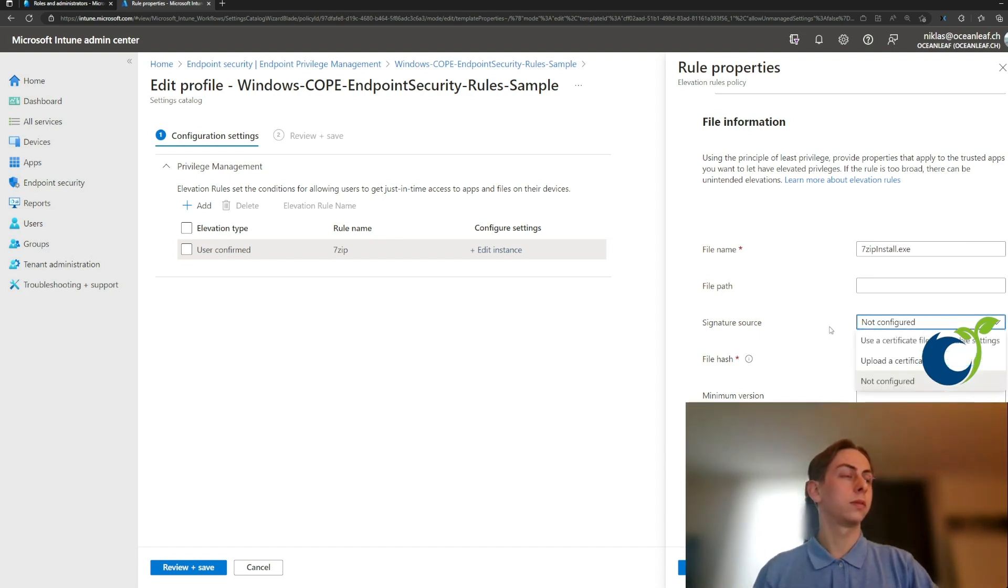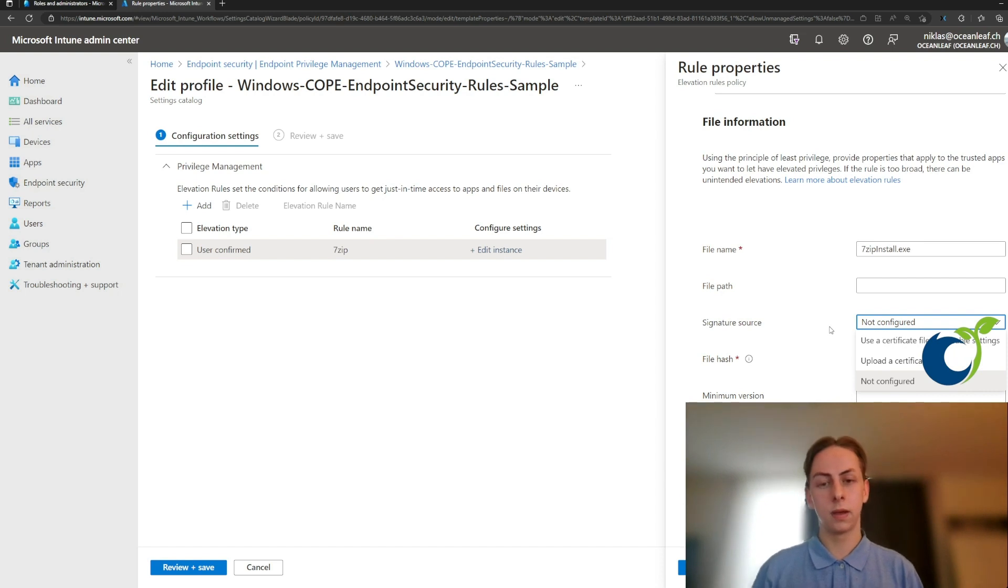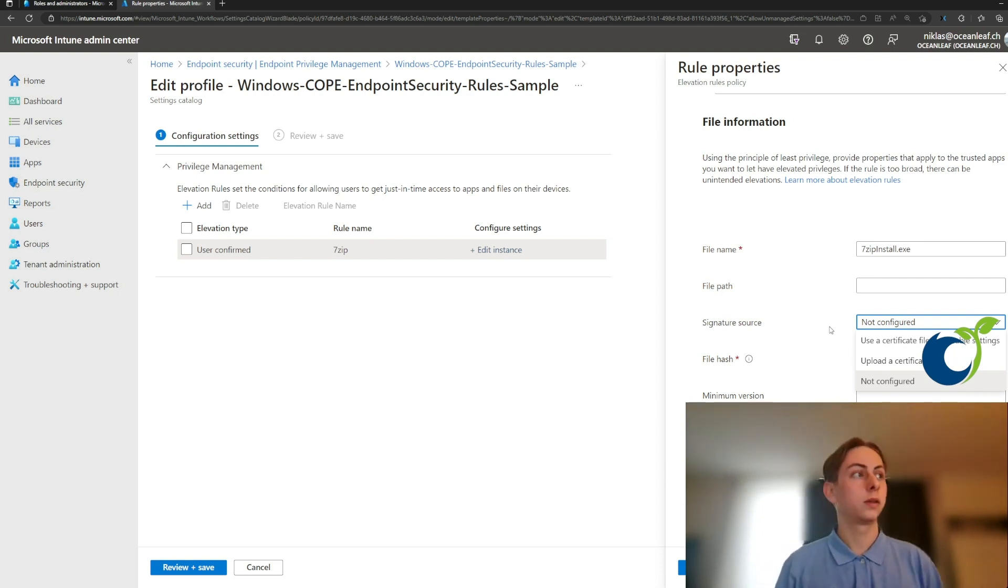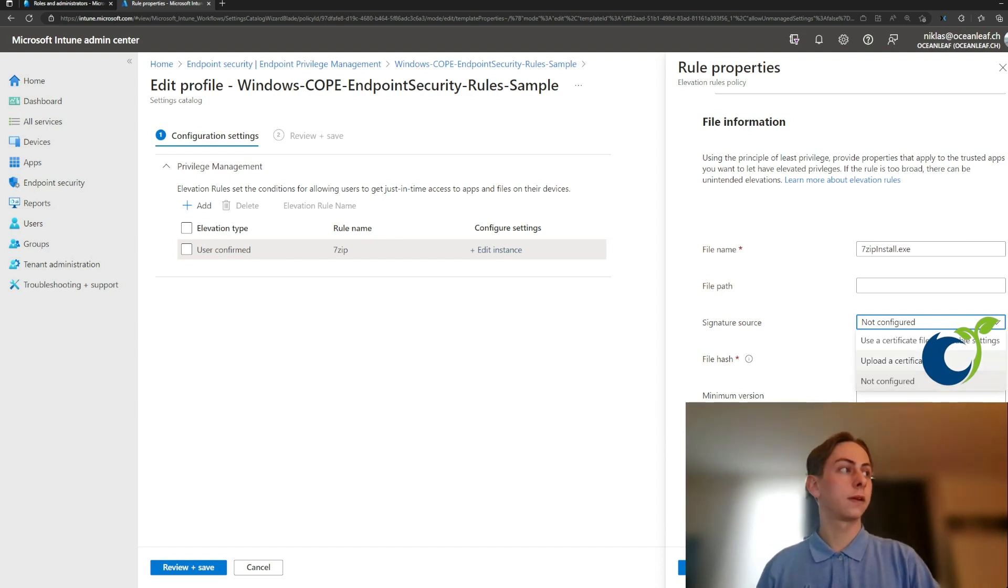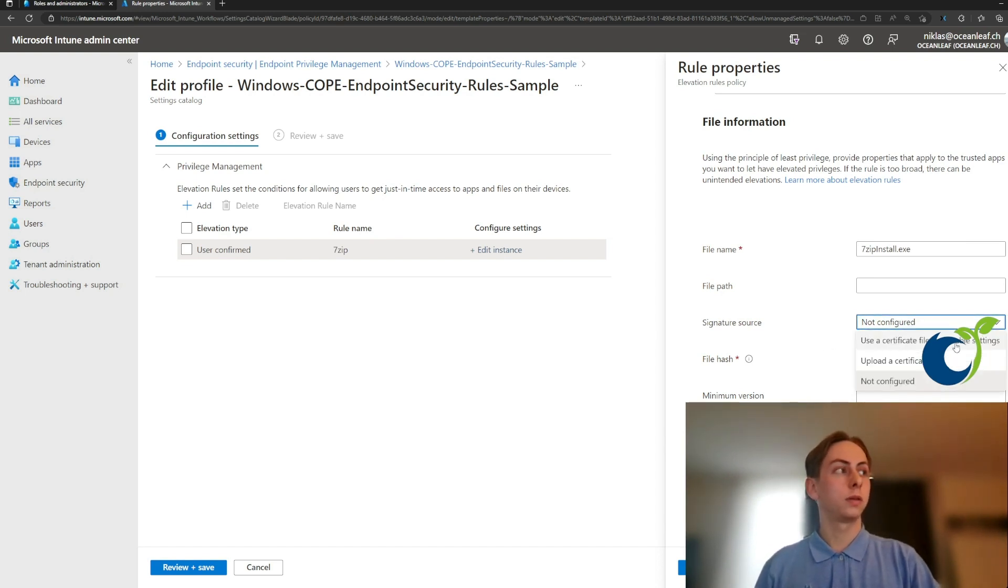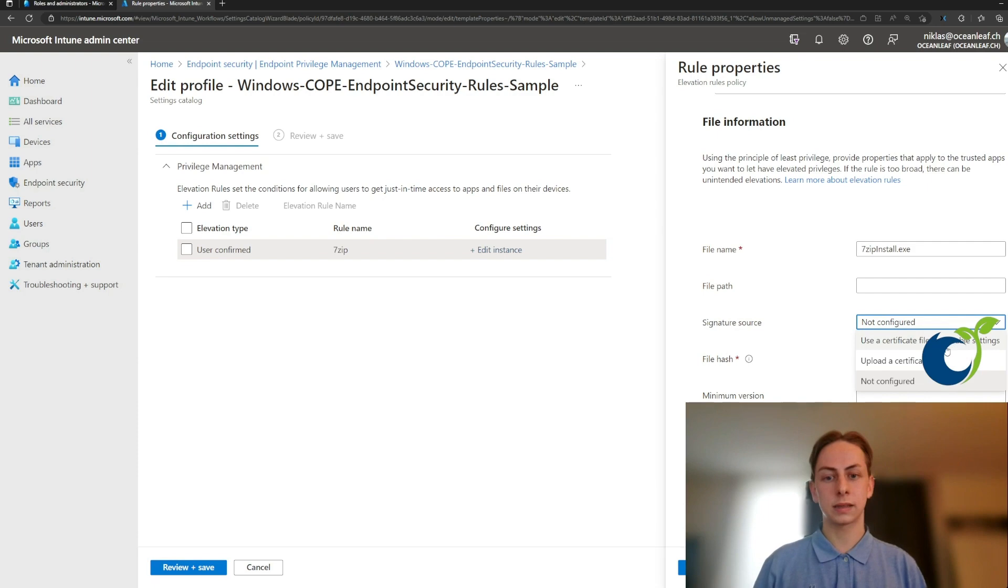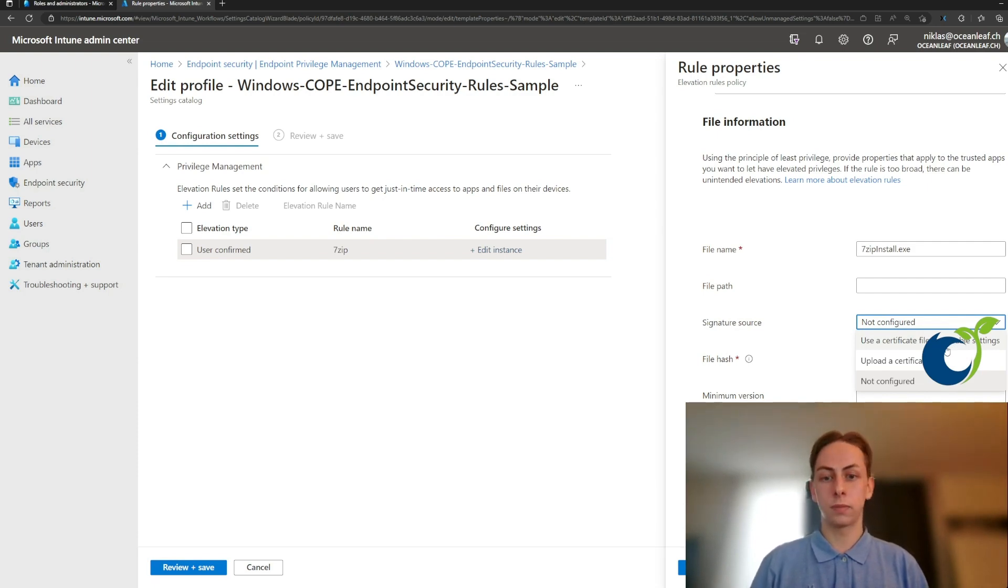And the other, maybe more reliable method would be to set on this signature sources. So you can upload a certificate file or use it from the reusable settings and maybe just trust for a publisher.